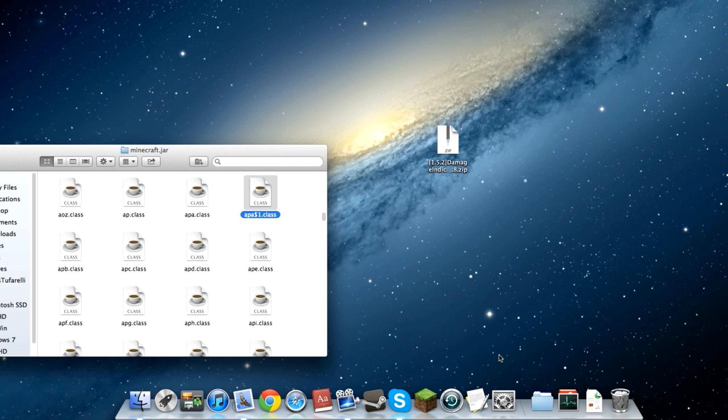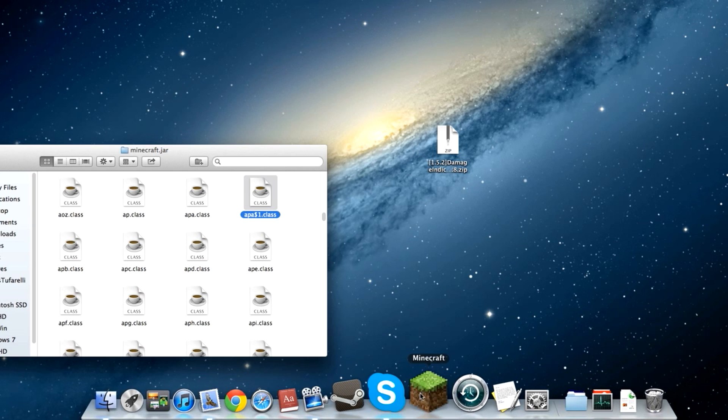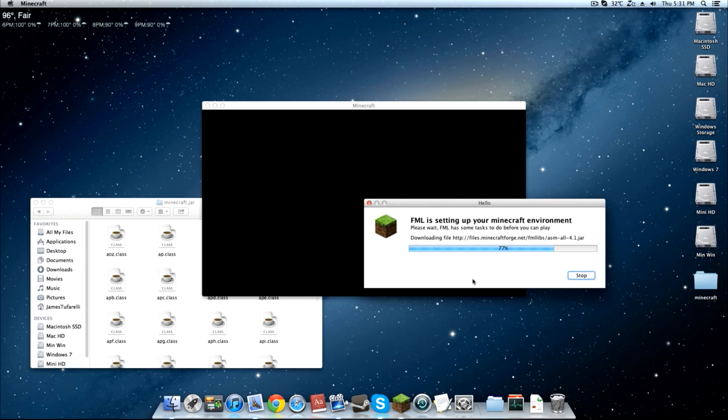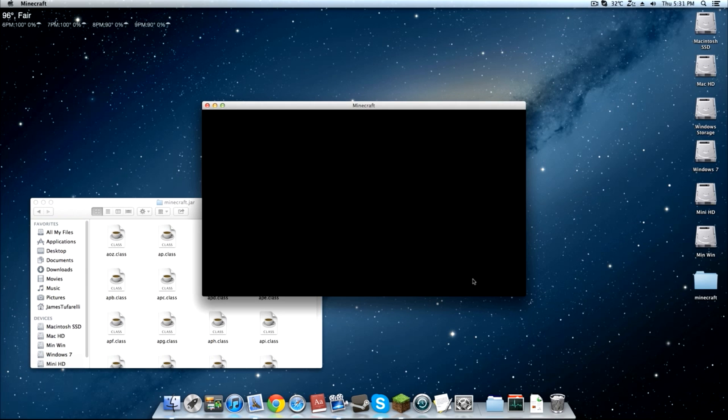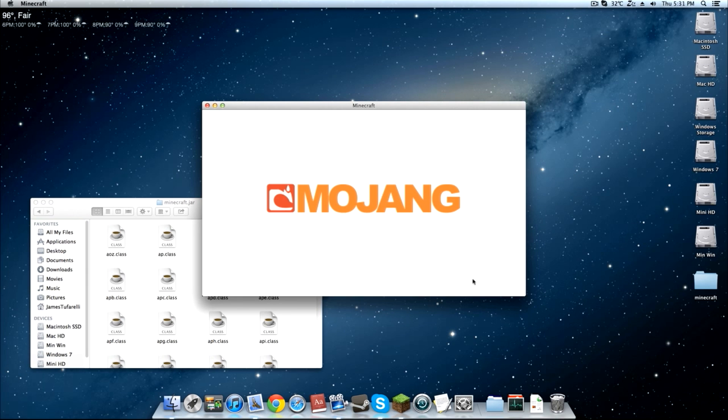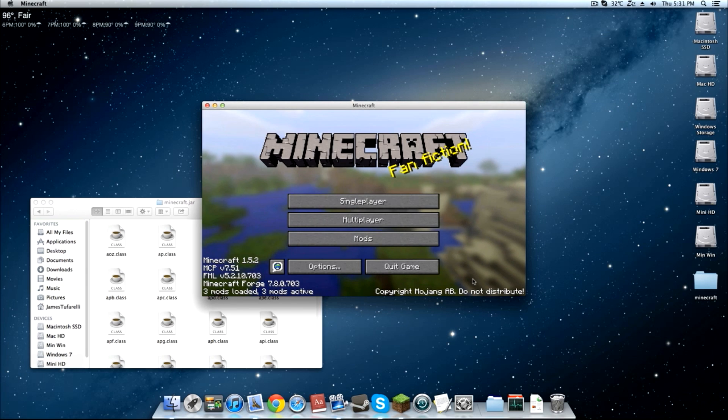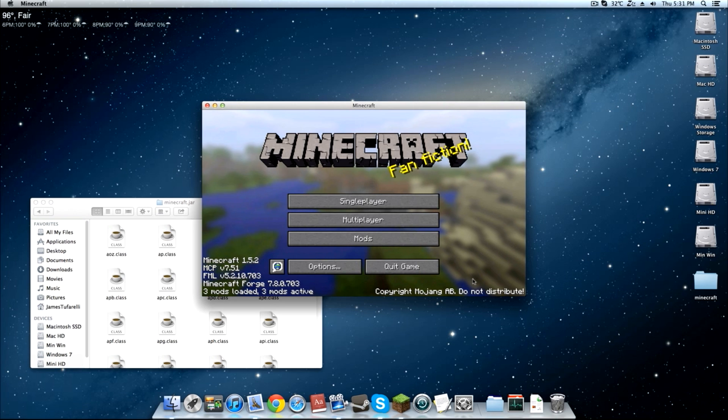Now start up Minecraft and it's going to download the updates and then I'll meet you guys back here. All right guys, I'm opening up my Minecraft and you can see FML is setting up your Minecraft environment. This is actually the second time I've tried this. The first time it just gave me an error and got stuck at 0% so I don't know why that happened but I just restarted Minecraft and there we go.